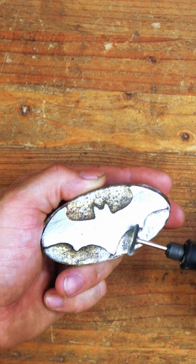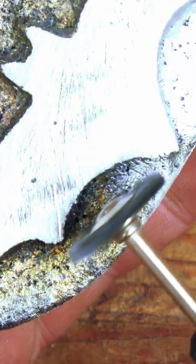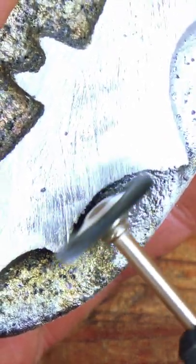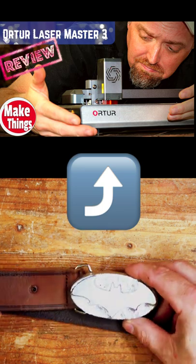I did a review on this Orcher 3 laser engraver, which is perfect for casting. If you'd like to see more of what this thing can do, check the pinned comments for the link.